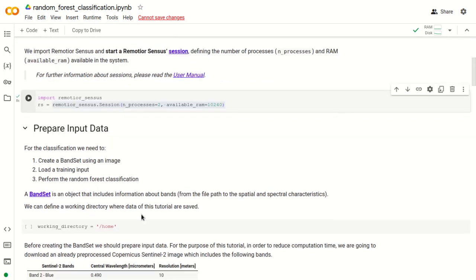Now we need to prepare the input data for this tutorial. The first step is to create a band set using an image, the second is to load a training input, and the third step is to perform the random forest classification.